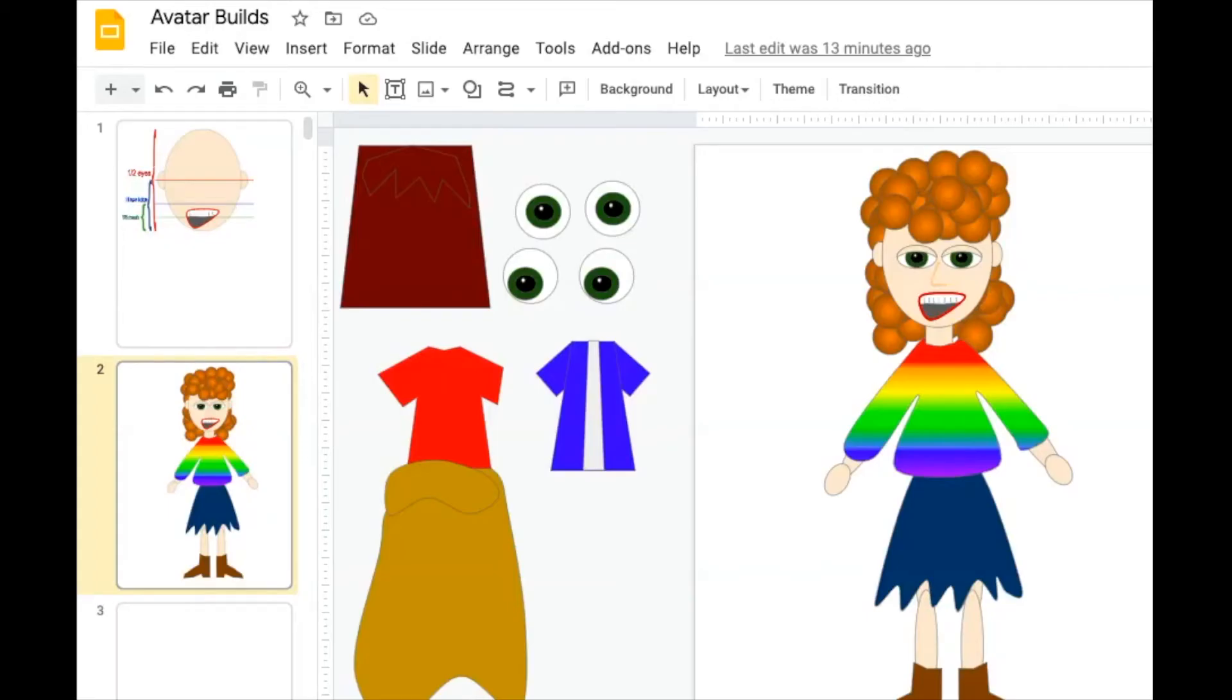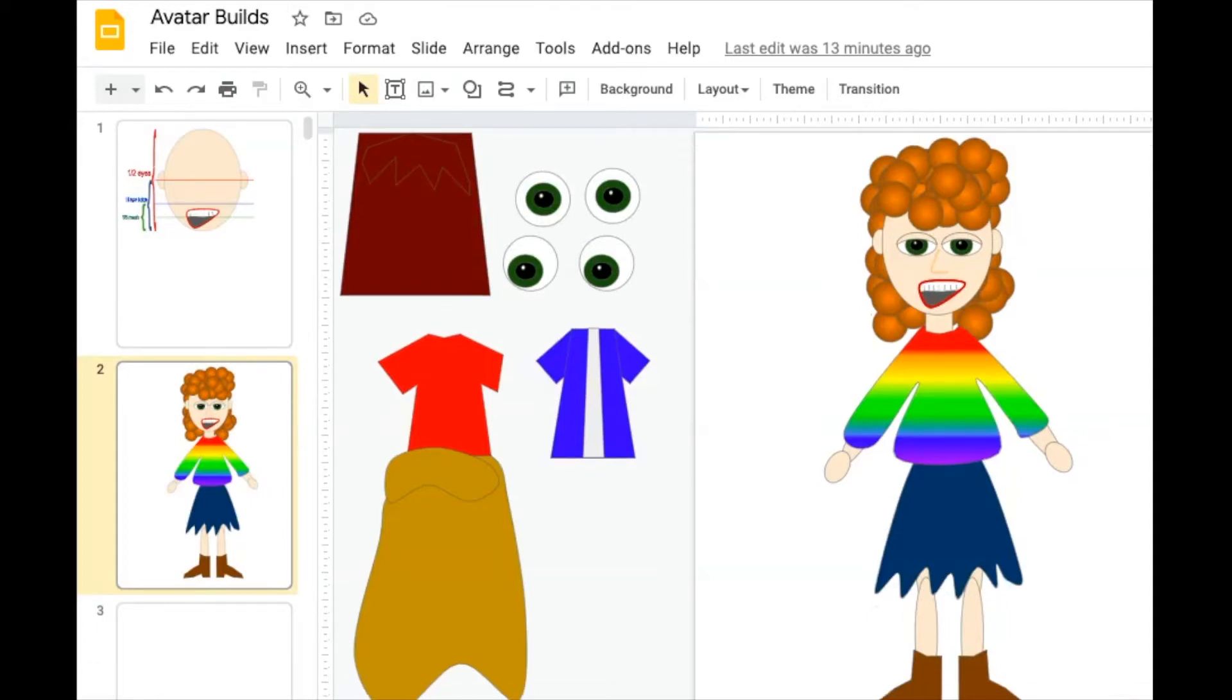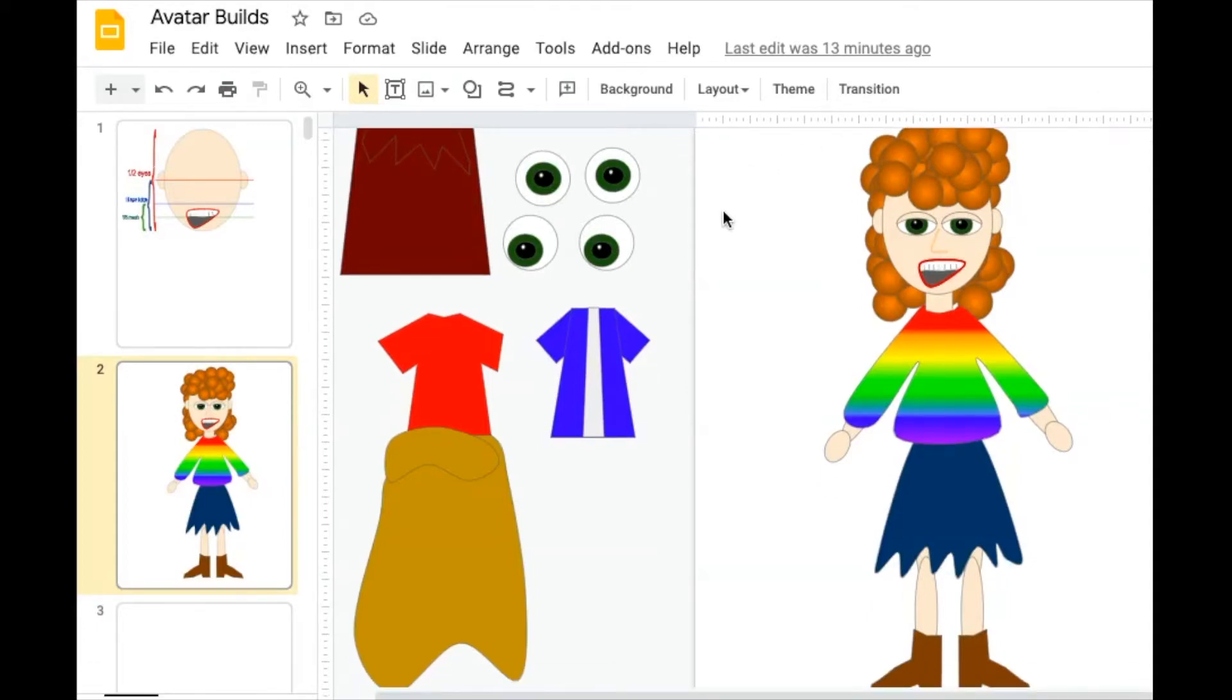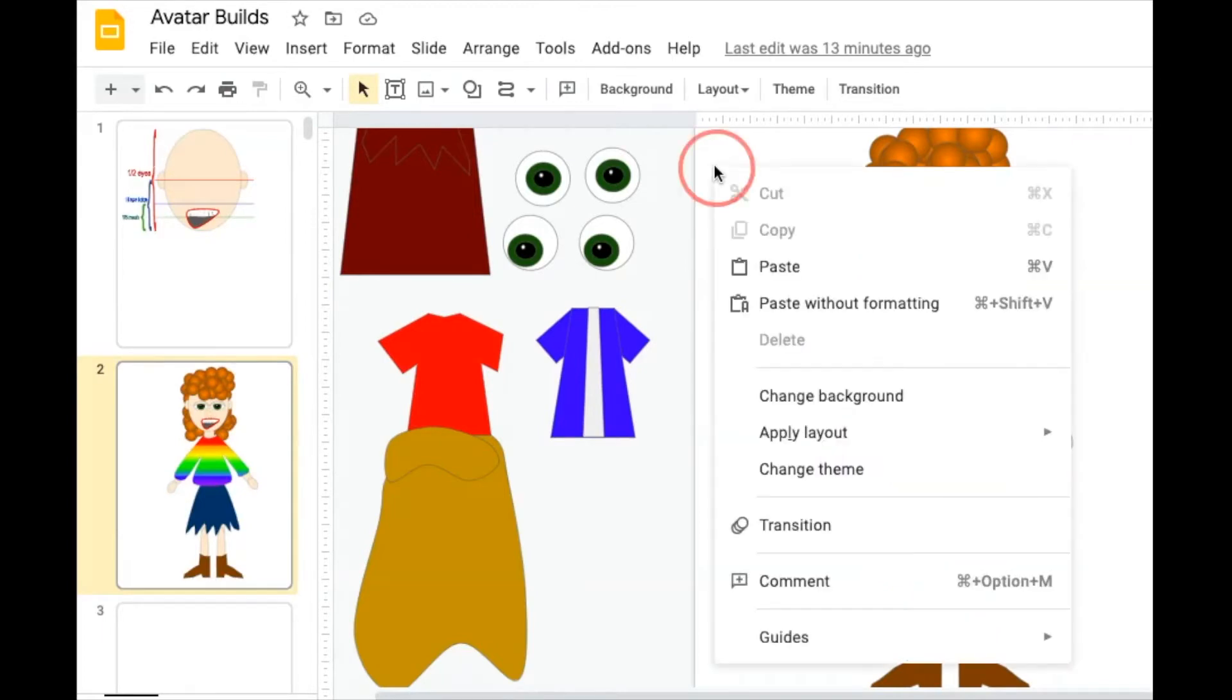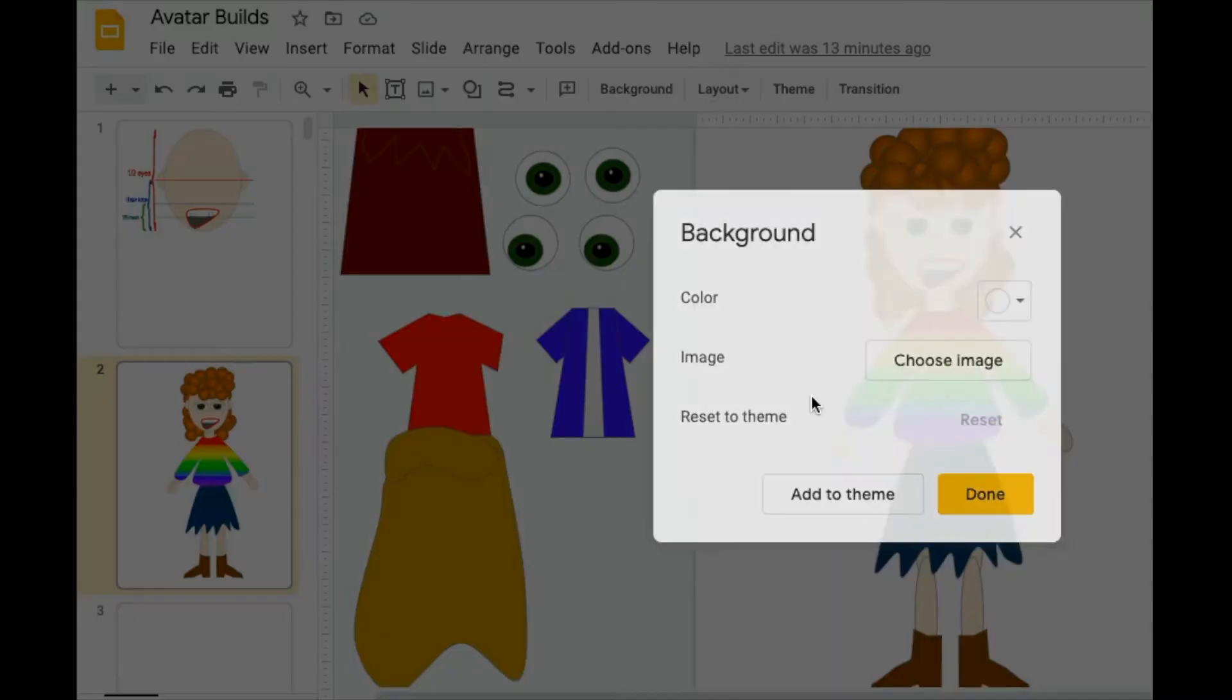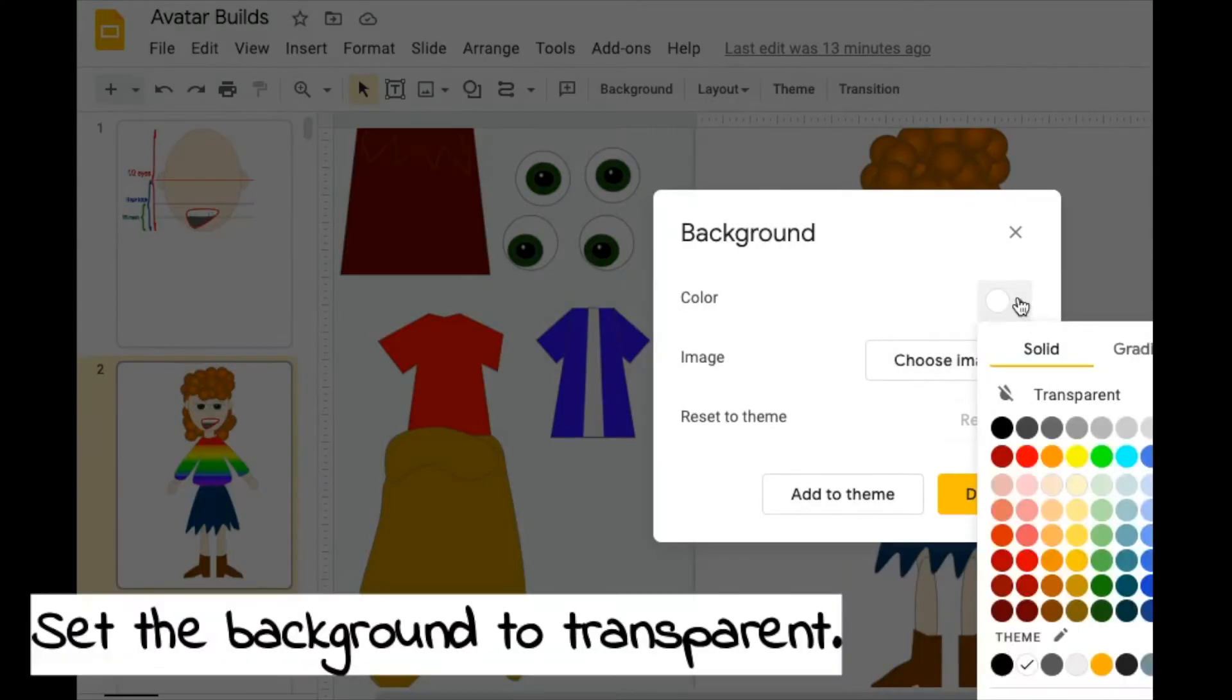Last, but not least, before you submit your project, in order for this to be a true PNG file with a transparent background, you need to make sure that you set this background to transparent by clicking on the color and choosing transparent.